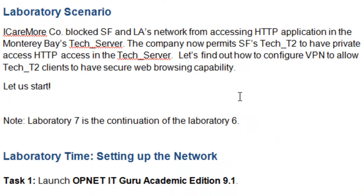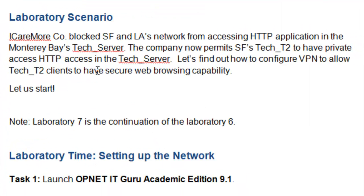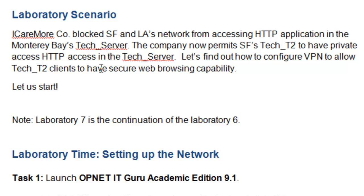For our laboratory scenario, please note that this laboratory is the continuation of Laboratory 6. From the previous laboratory, the company blocked SF and LA's network from accessing the HTTP application in the Montreal-based text server. The company now permits San Francisco's TechT2 network to have private access to HTTP in the text server. Let us find out how to configure VPN to allow the TechT2 clients to have secure web browsing capability.